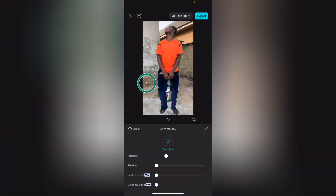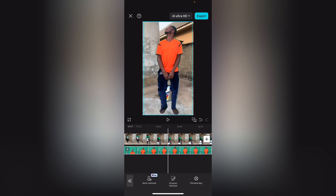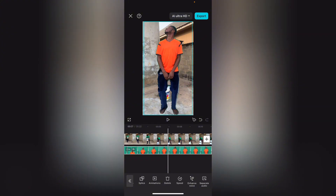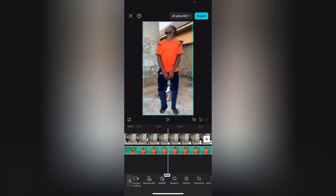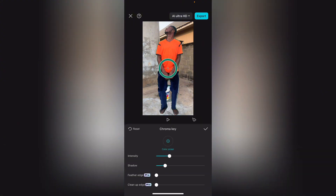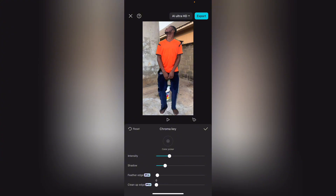Move the overlay to one side, then increase the shadow and intensity a little bit. If you notice there are still green traces around the person, you can correct that from Remove BG if you have access to CapCut Pro. Go back to Remove BG, then to Chroma Key — you'll see 'Clean Up Edge,' which removes the green around the subject.